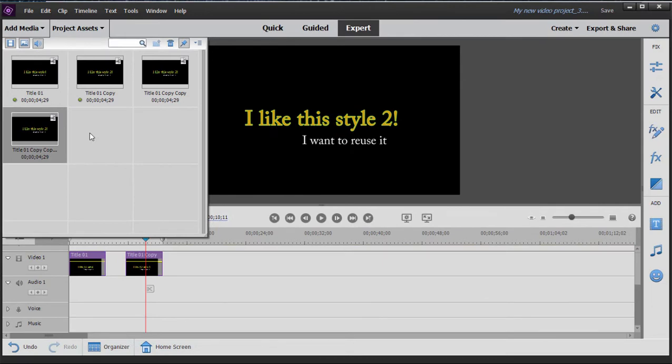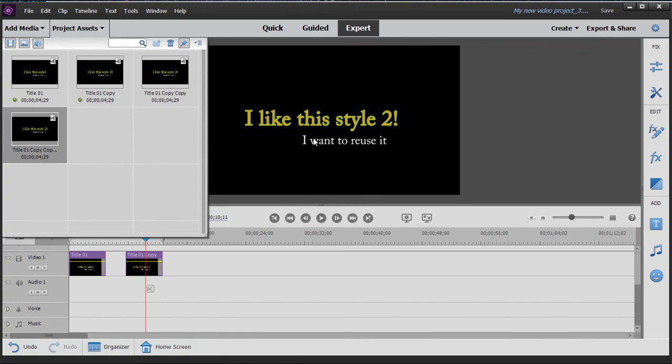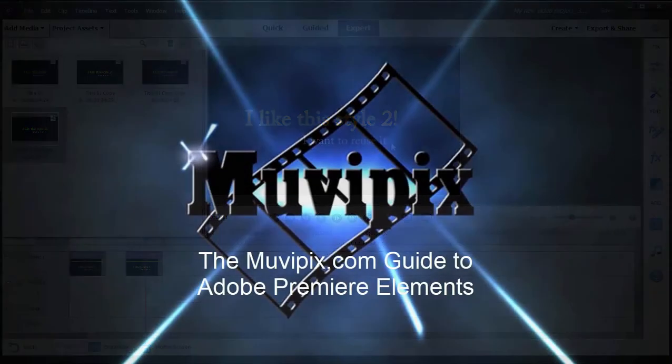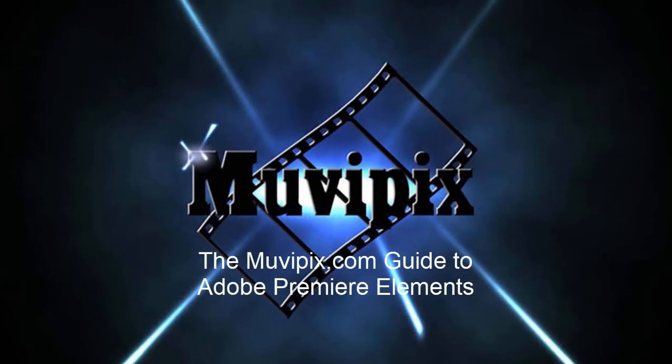Now, if you want to learn more tips and tricks like this, be sure and stop by moviepix.com where we got lots of these kinds of tutorials. And if you want to know everything there is to know about the program, including little hints like this and how to create text that has a border around it, be sure and check out the moviepix.com guide to Adobe Premiere Elements that's available at amazon.com.